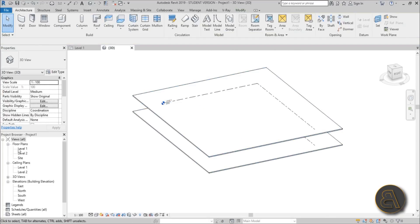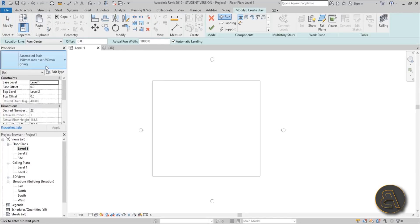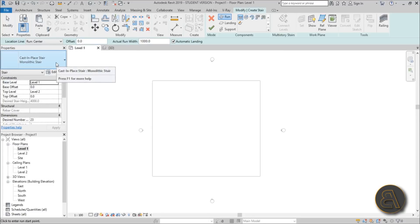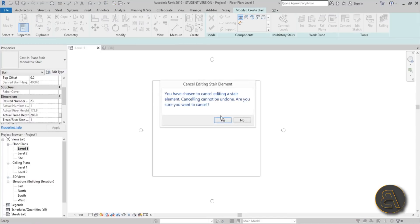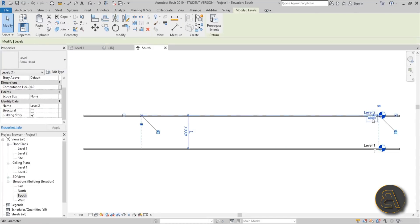We're going to start off with a regular staircase and then add our own staircase over it, modeling it as an in-place family element. Go to Stairs and choose the monolithic one because it has the least amount of materials on it. It currently has 23 steps, which is too many, so we can lower this. I'll go to the south elevation.